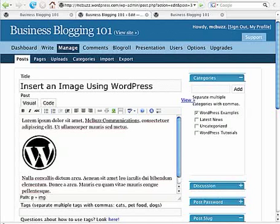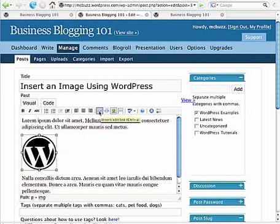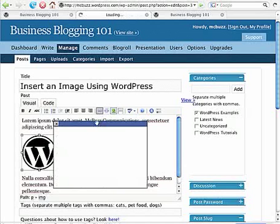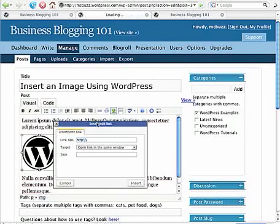There is my image. I click on the image. I go up to the link, insert link button. Just like creating a link out of text, except I'm selecting the image. I'm going to click on that insert link button.